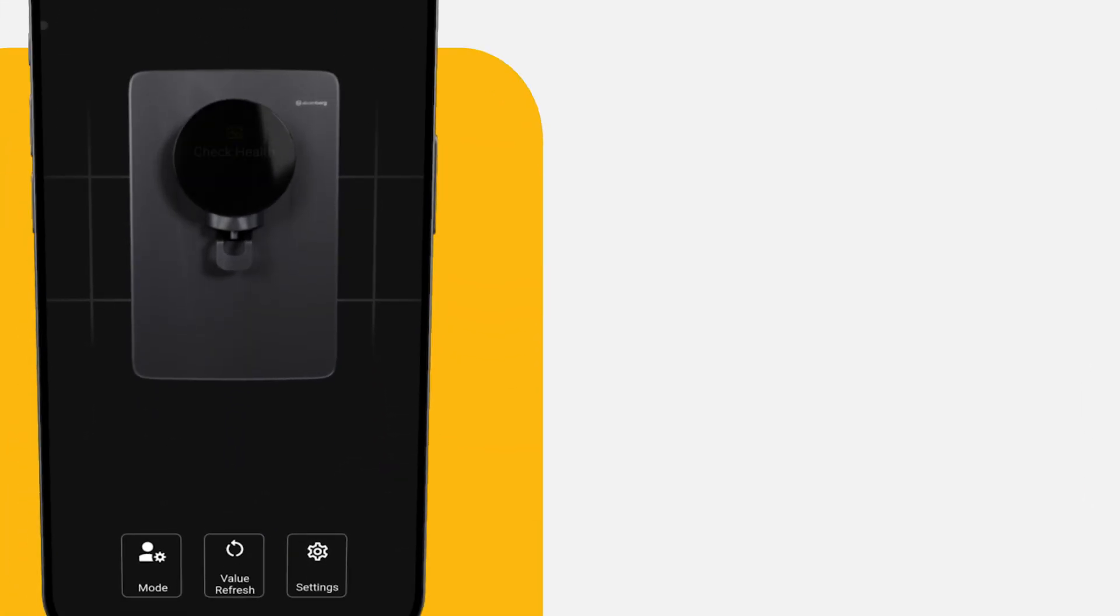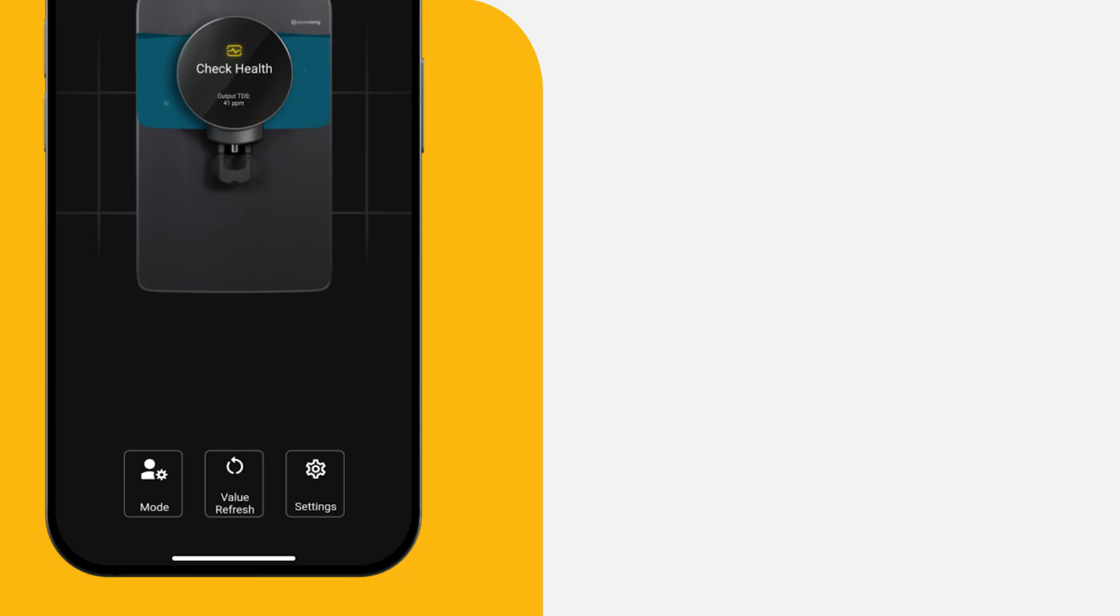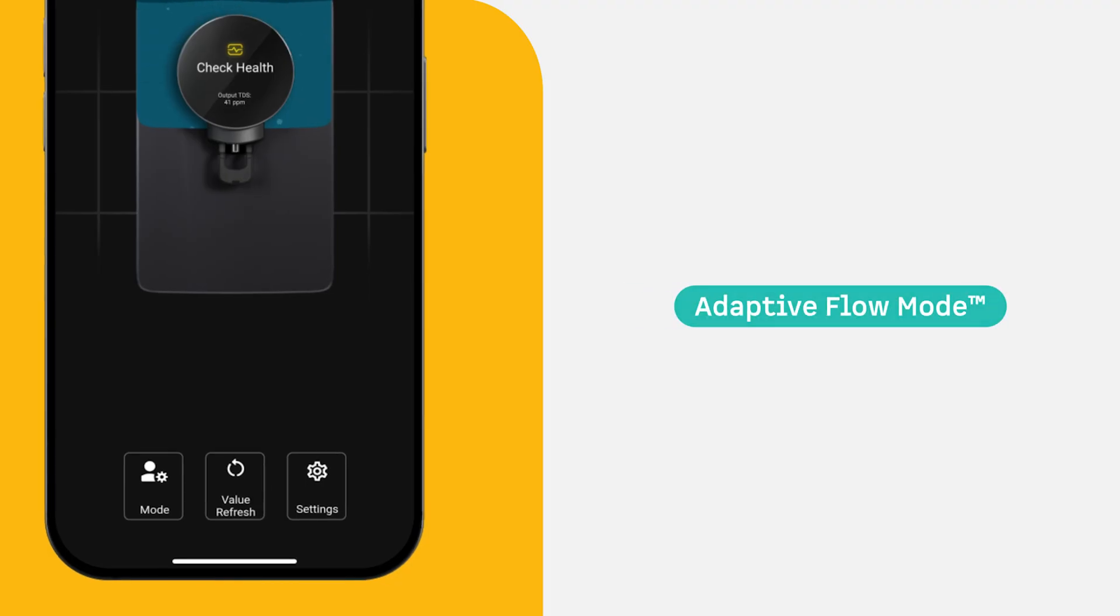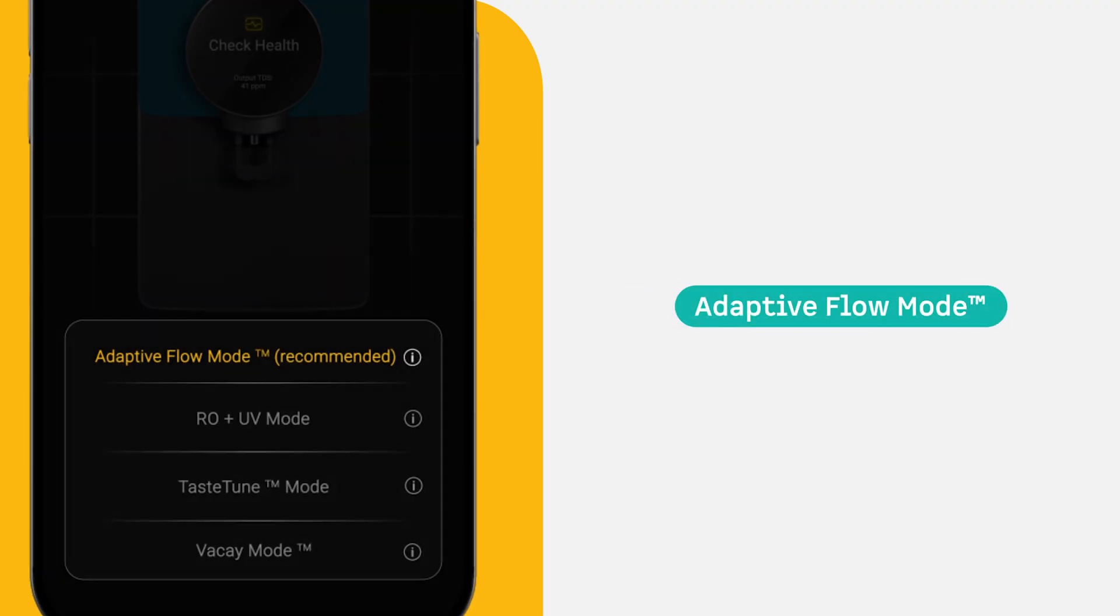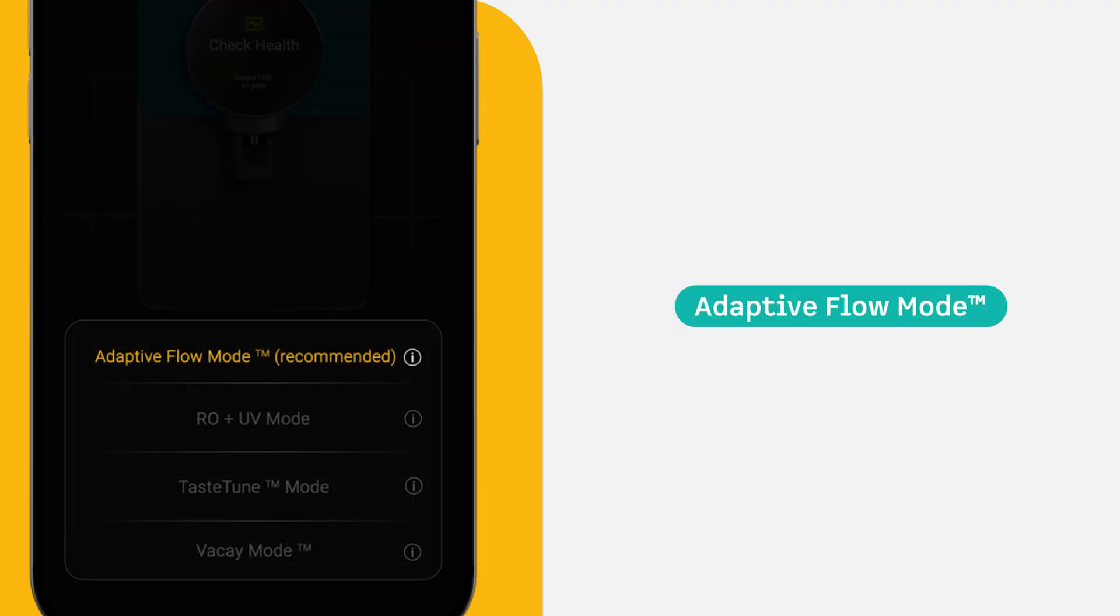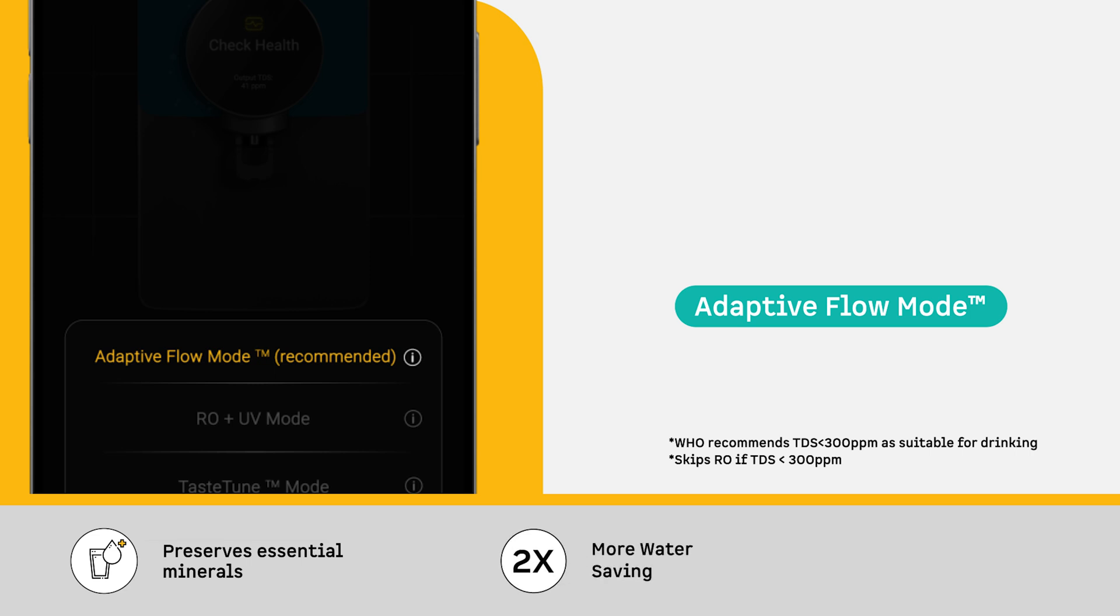Adaptive Flow Mode: Not all water needs RO filtration. This mode intelligently detects the TDS of your water and activates RO only when necessary. It preserves essential minerals by using UF plus UV instead of RO when TDS is below 300, minimizes water wastage as RO is not being used unnecessarily, and extends filter life significantly.